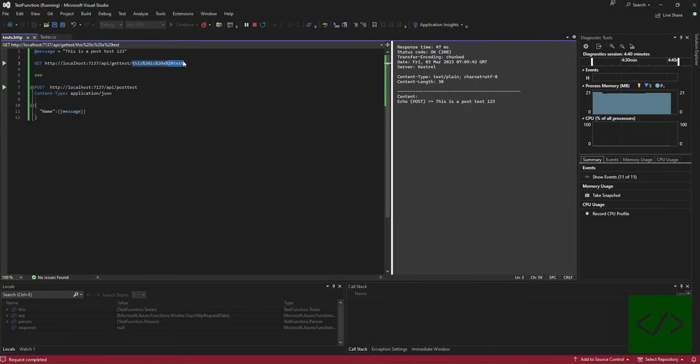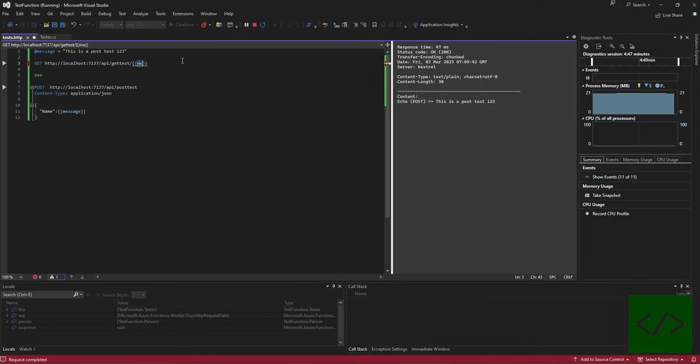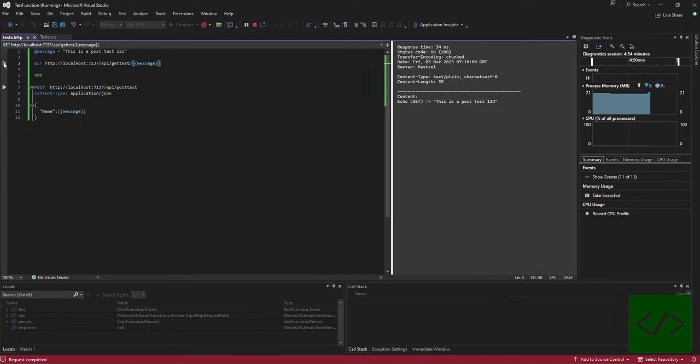You can do the same thing here and in here pass message. Then when I run this, you see it says "echo get this is a post test one two three".